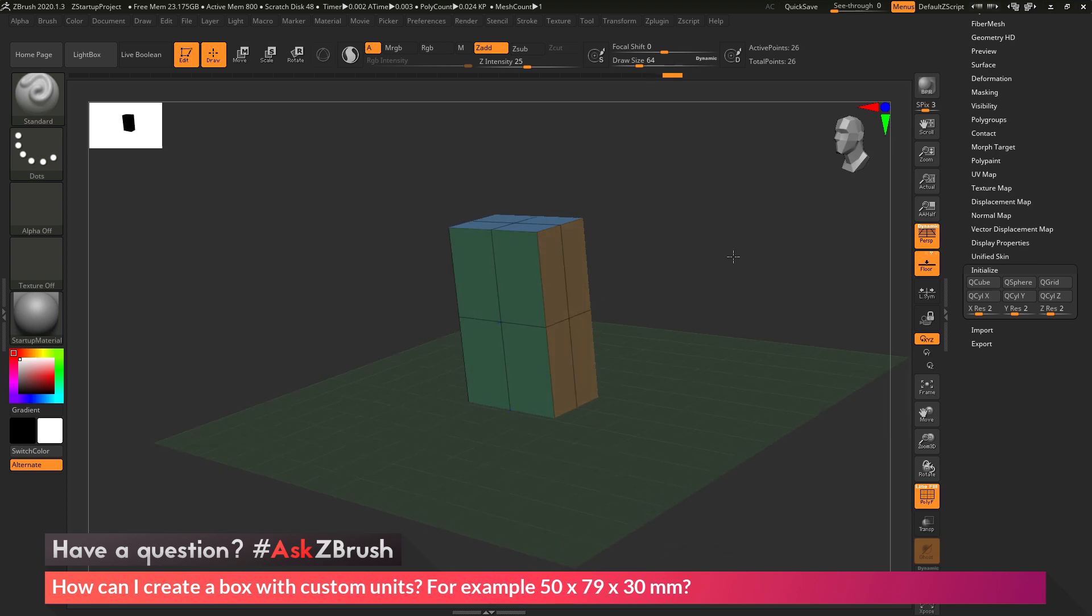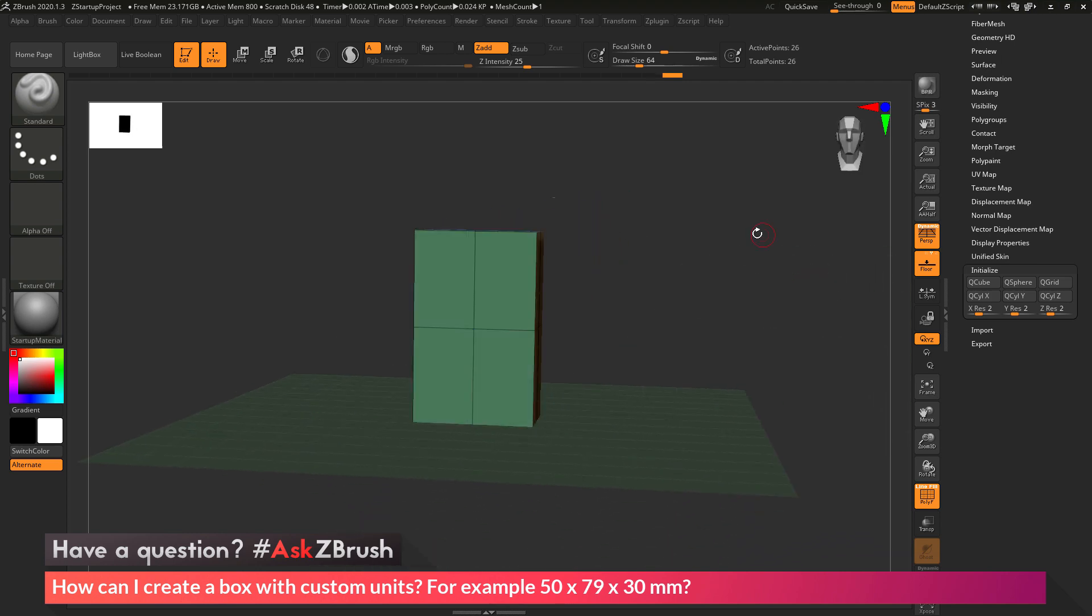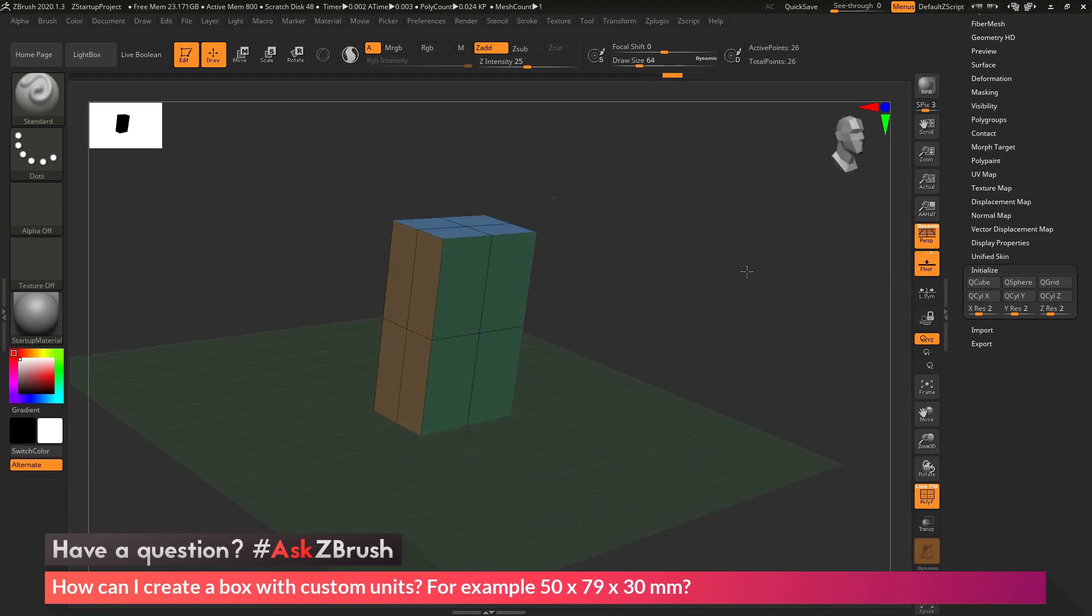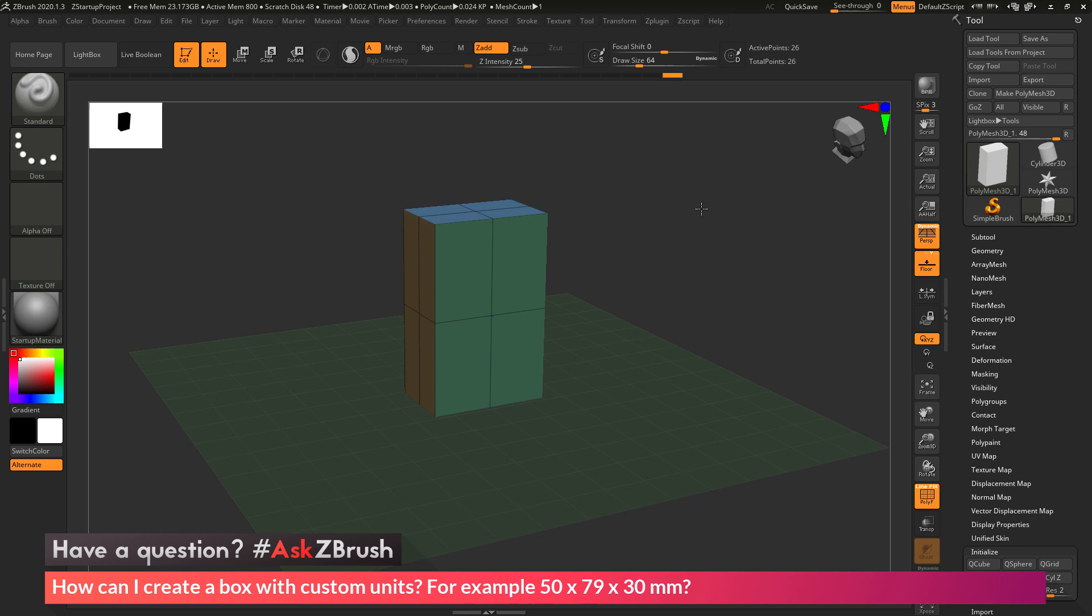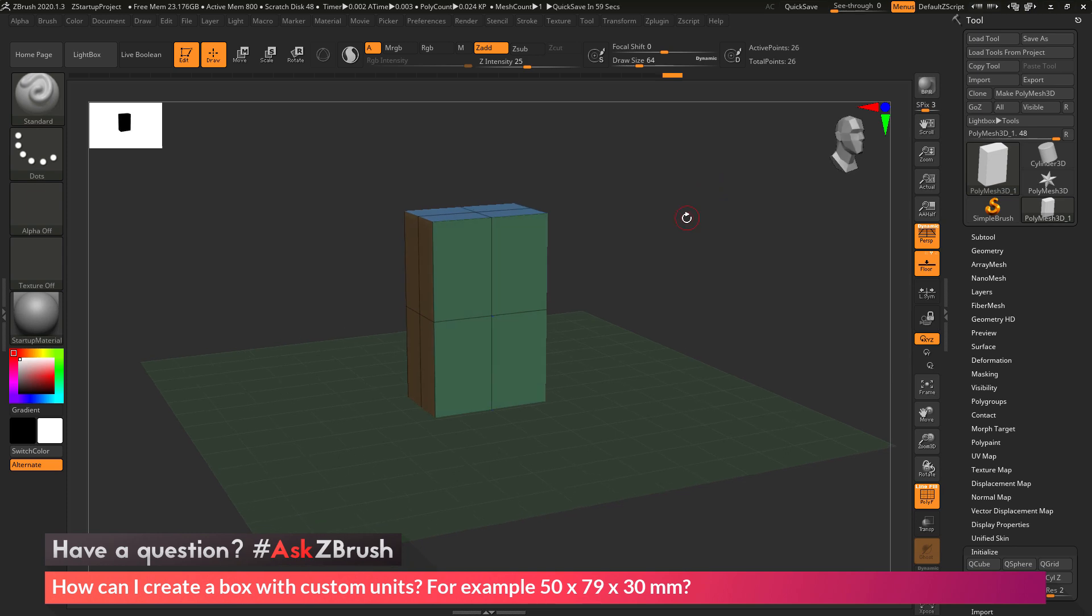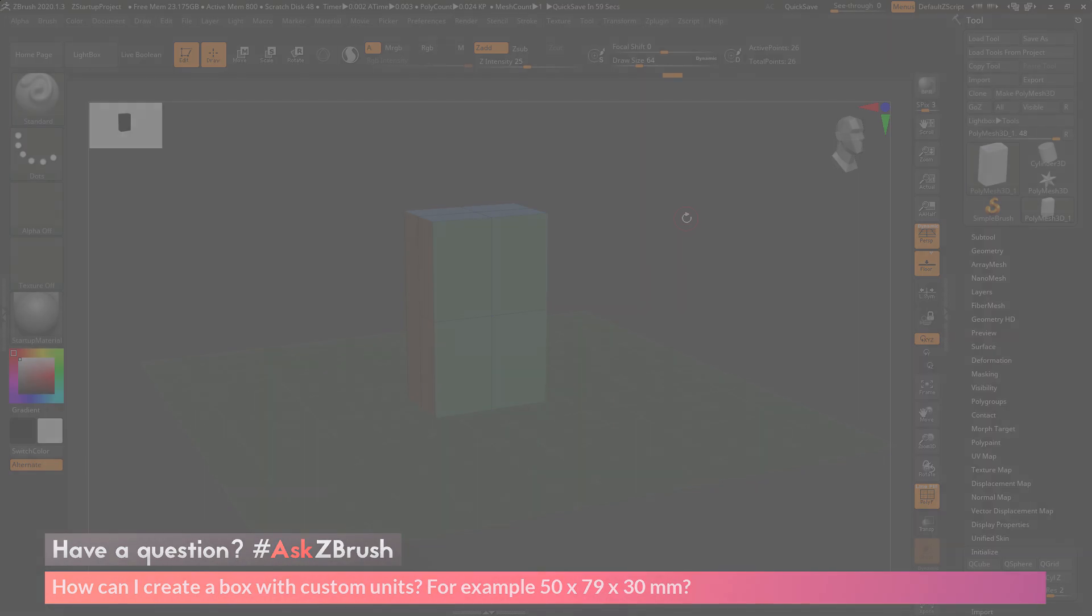If you have any other questions related to ZBrush pipelines or processes, please use the hashtag AskZBrush on Twitter. Happy ZBrushing!